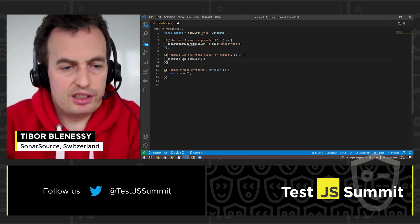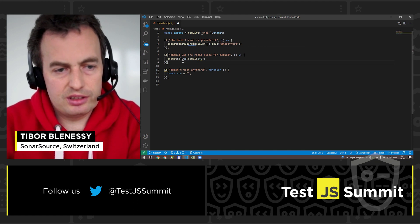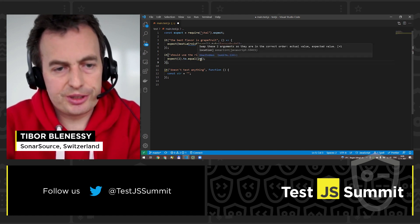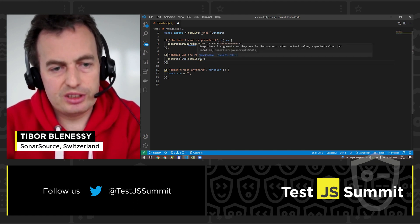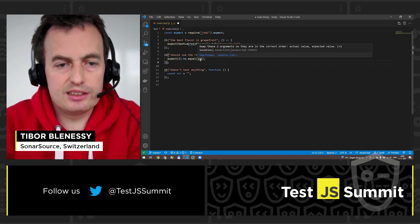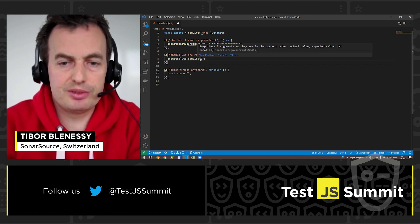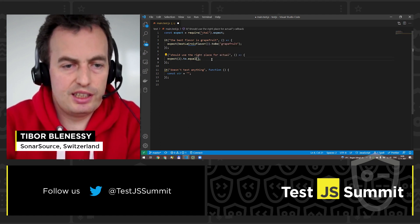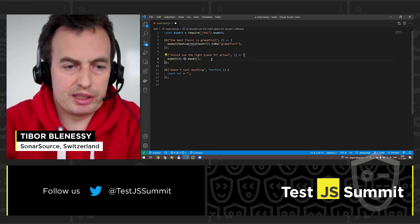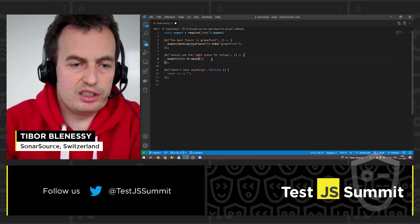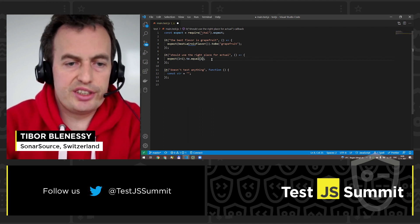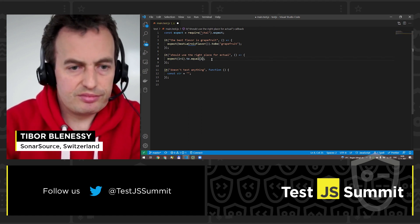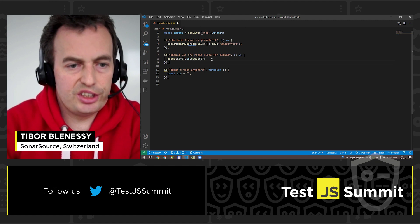The second problem I was showing — you can hover over the squiggly line to see the description. It says that the two arguments in the assertion should be swapped, and the correct order is the actual value first and then your expectation. When I exchange the arguments, the issue disappears.